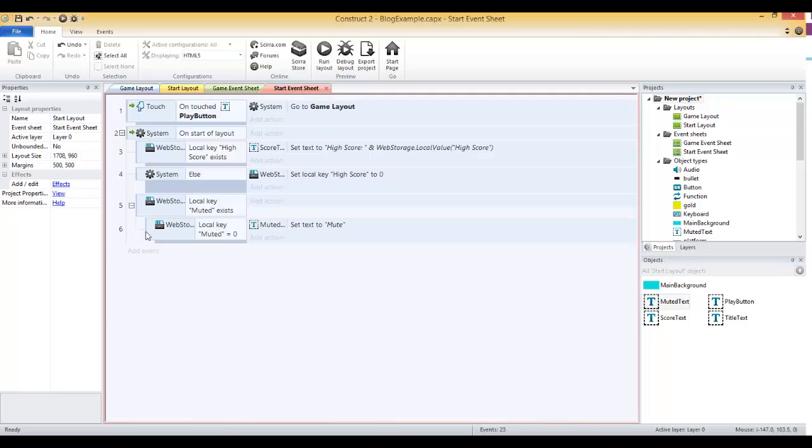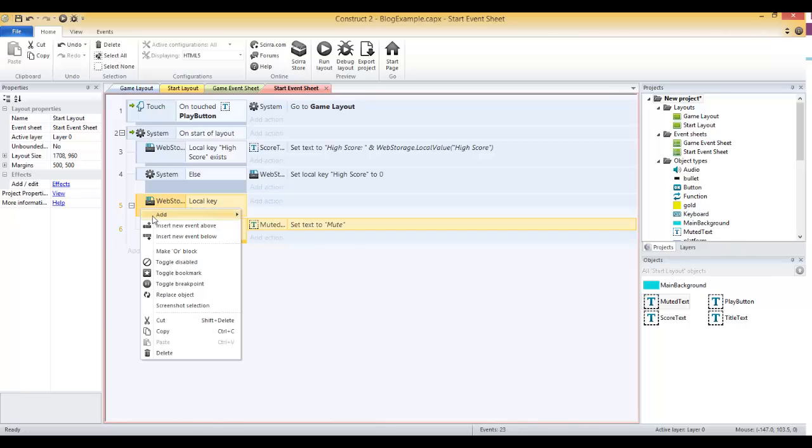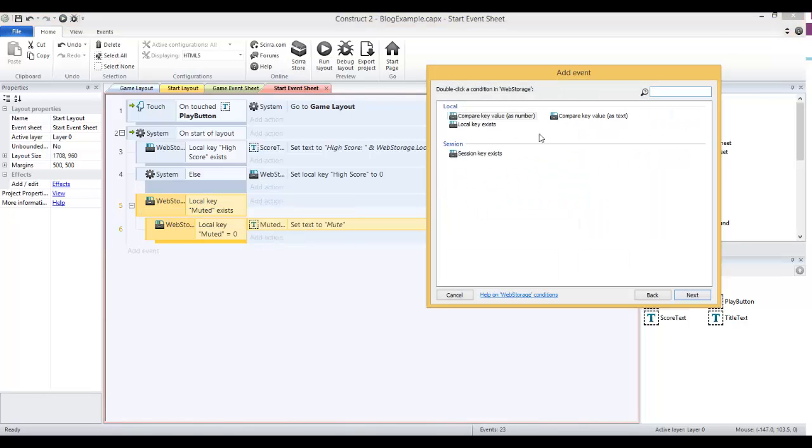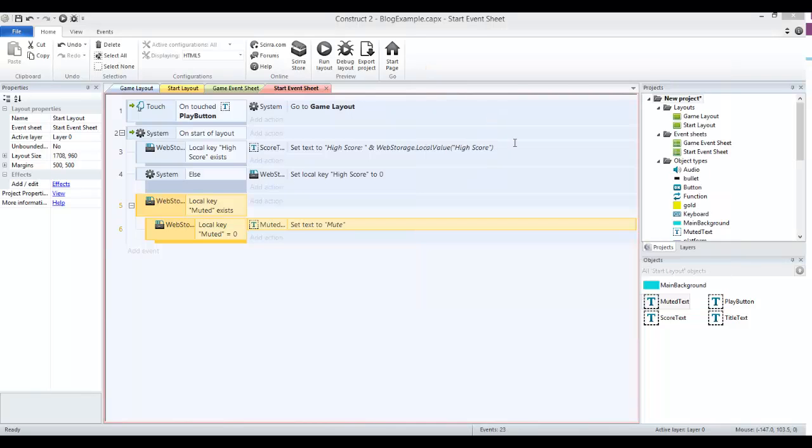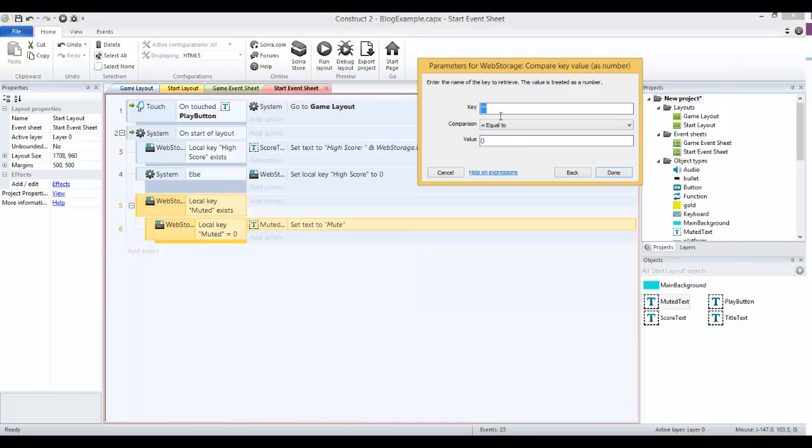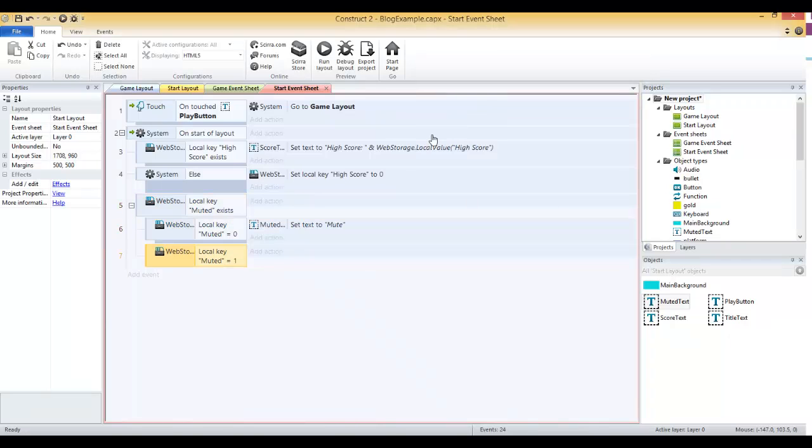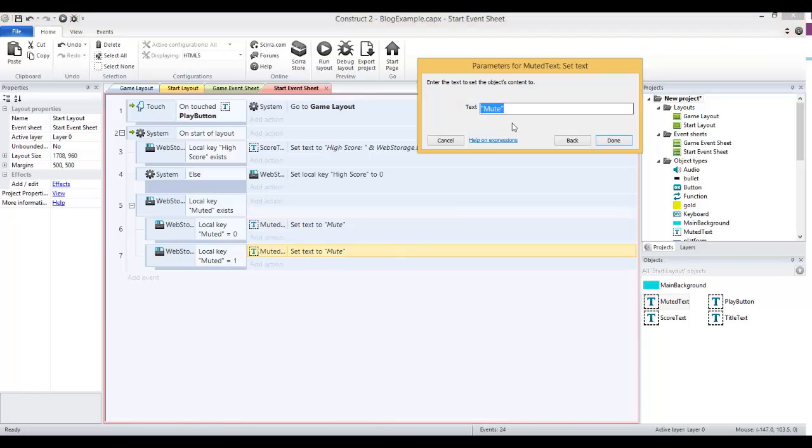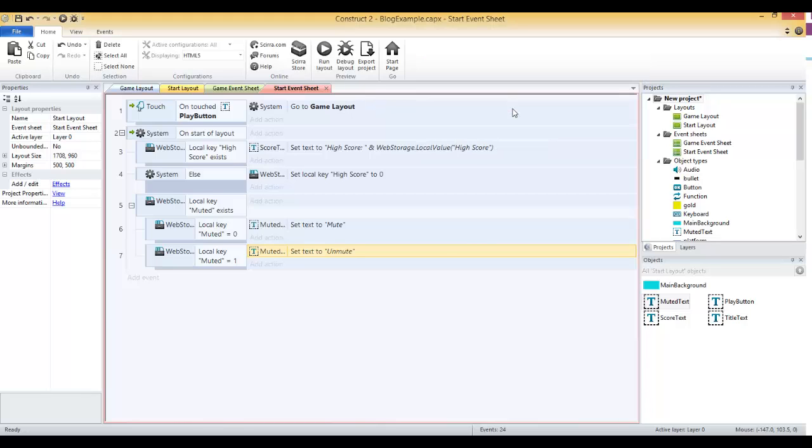Then we'll also add another sub event here. We'll do basically the same thing, but we'll say if compare key value, if the value with the key muted is 1, then we will set the text for that muted text object to unmute. And you can do this with images instead of text, whatever you want to do is fine.